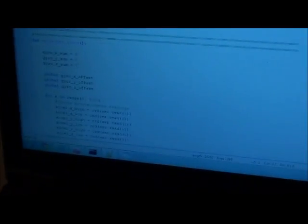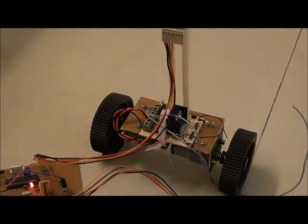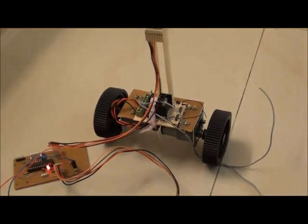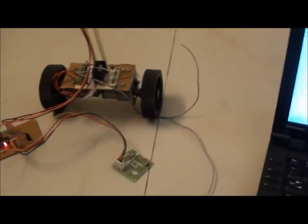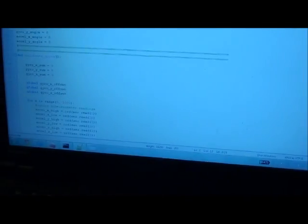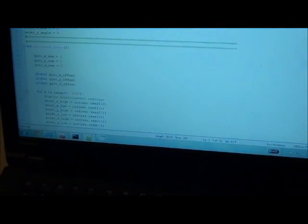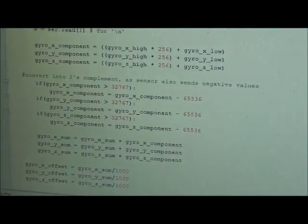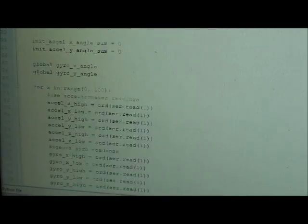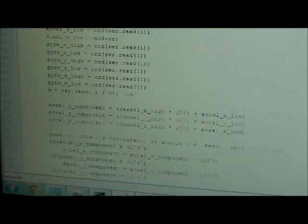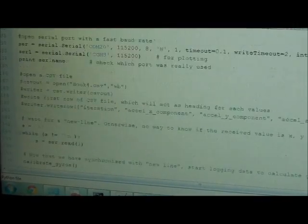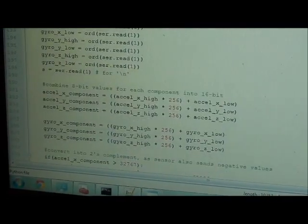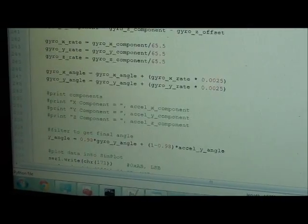400 Hz is pretty fast for controlling a balancing robot—I can even reduce the rate to about 100 Hz and the robot will still balance. The Python code receives the data and does the work of combining values, calibration, initial angle calculation, and fusing the accelerometer and gyro values using a complementary filter.